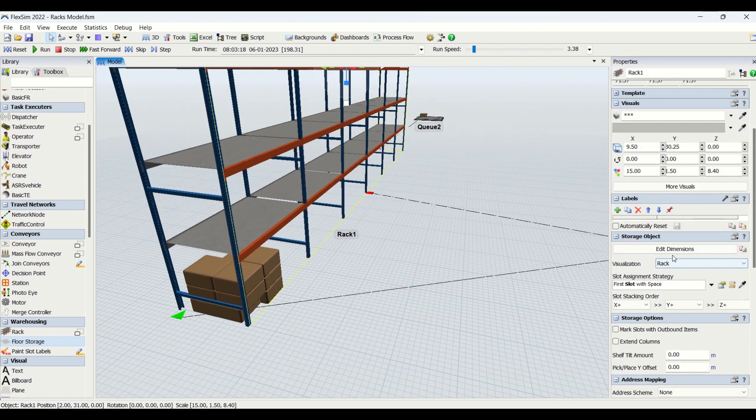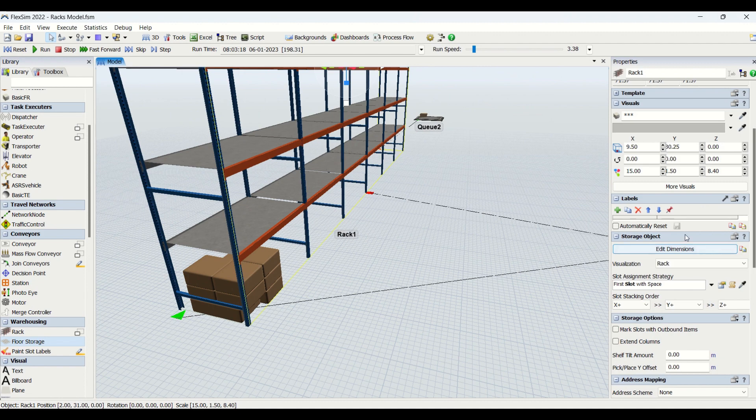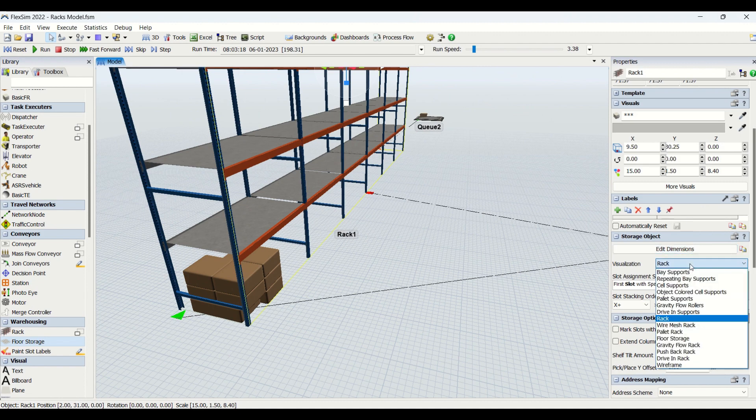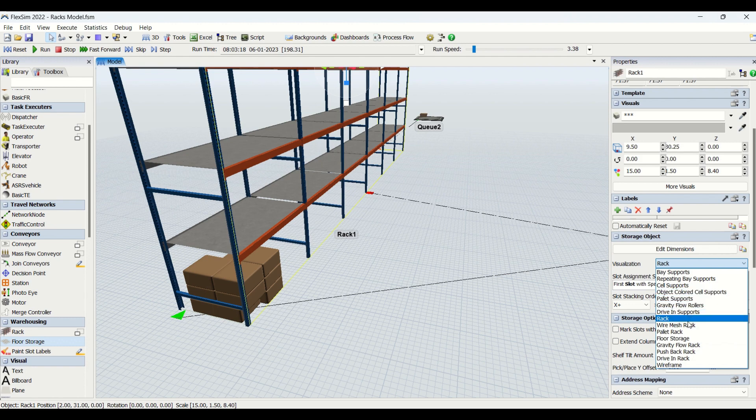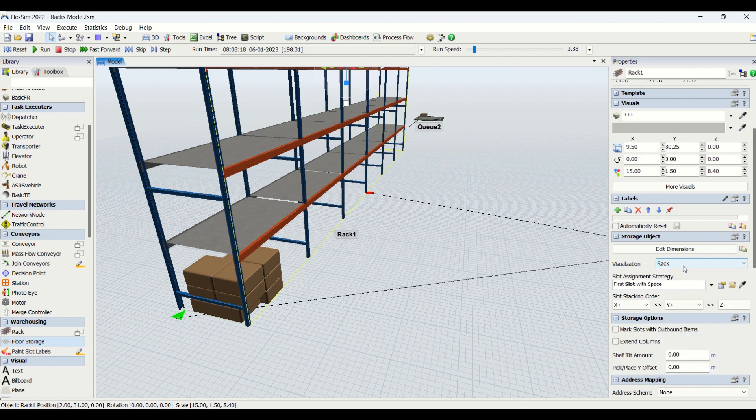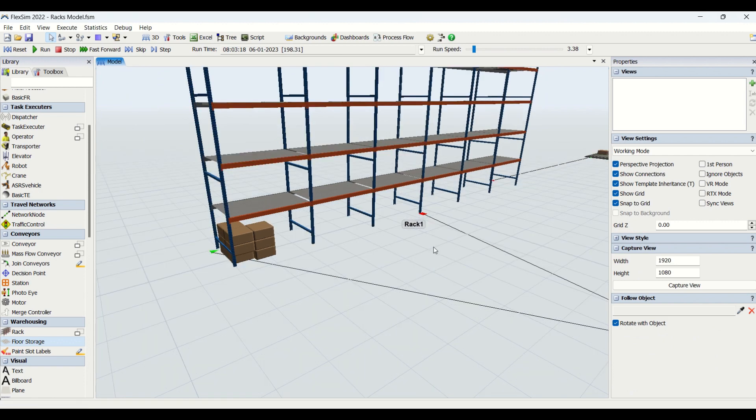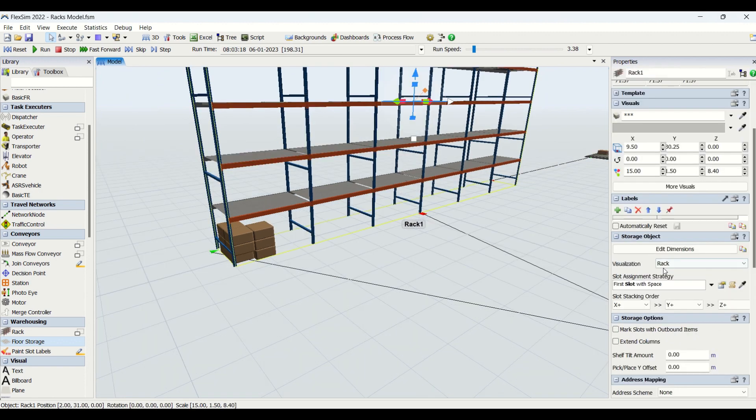We have understood what are edit dimensions properties in the storage object. Then we have visualization tab. You have different types of visualizations you can use, you can put that as per requirement. Normally we use visualization for racks only.